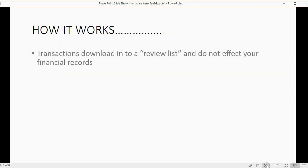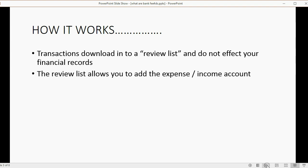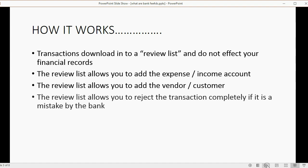How does it work? First, the transactions download into a review list and do not affect your financial records. The review list allows you to add the expense or income account as you go through the transactions one by one. It also allows you to add the vendor or customer for each transaction. And the review list allows you to reject a transaction completely if it is a mistake by the bank, helping you catch false charges as they happen.